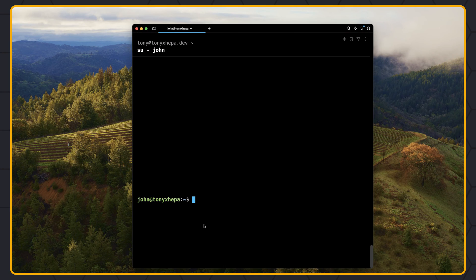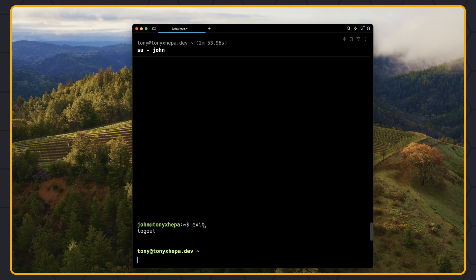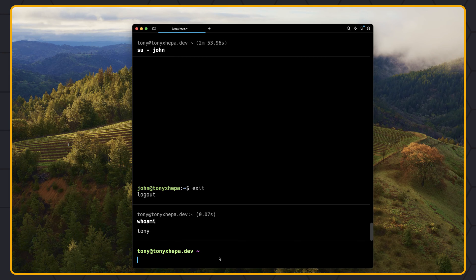Let's log out from John back to Tony. Because we used su, we can just say exit, and it's going to log out from John. Now we are Tony. If I say whoami — yes, we are Tony.